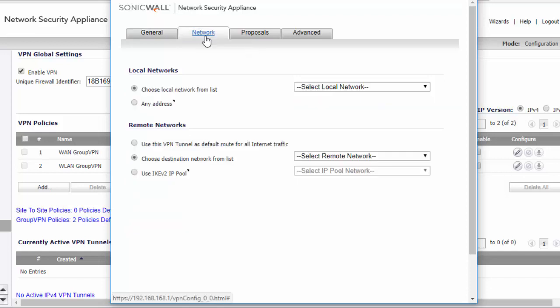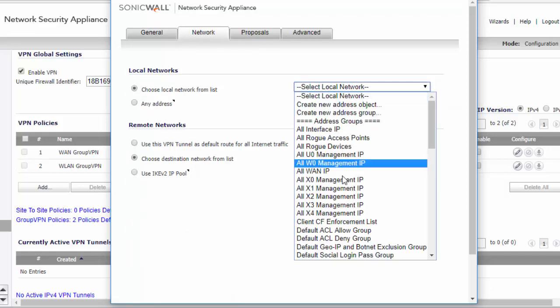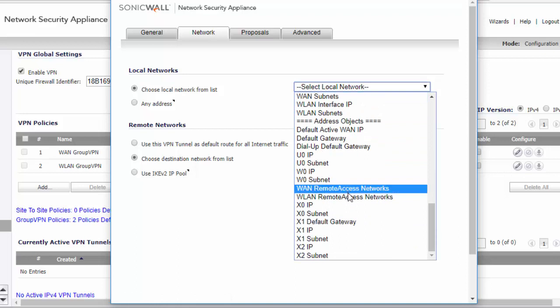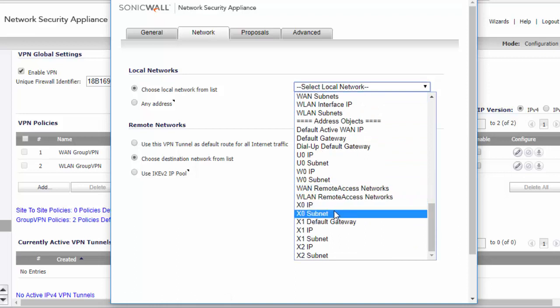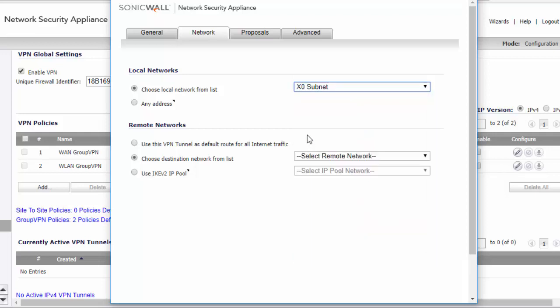Click the network tab. The local network will be the subnet behind our SonicWall. So it will be the local interface. For this we're going to use X0 subnet object.